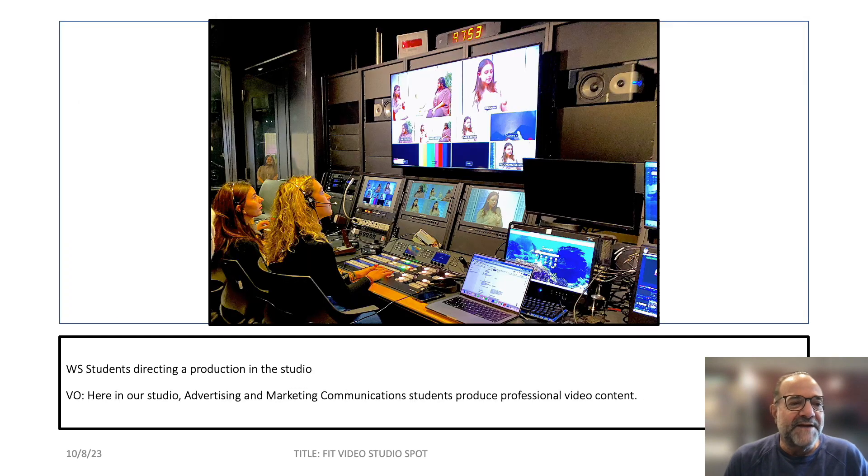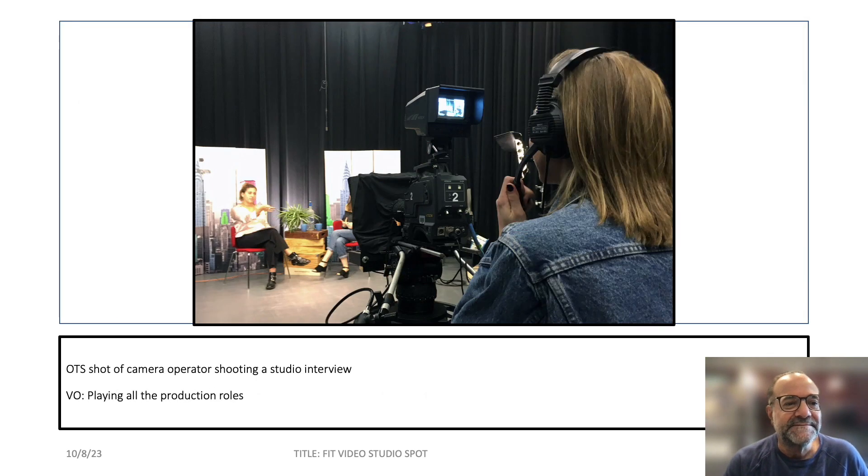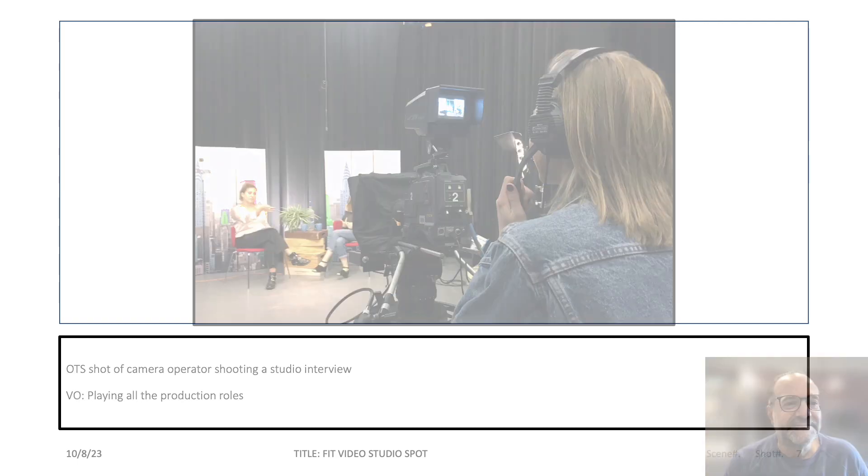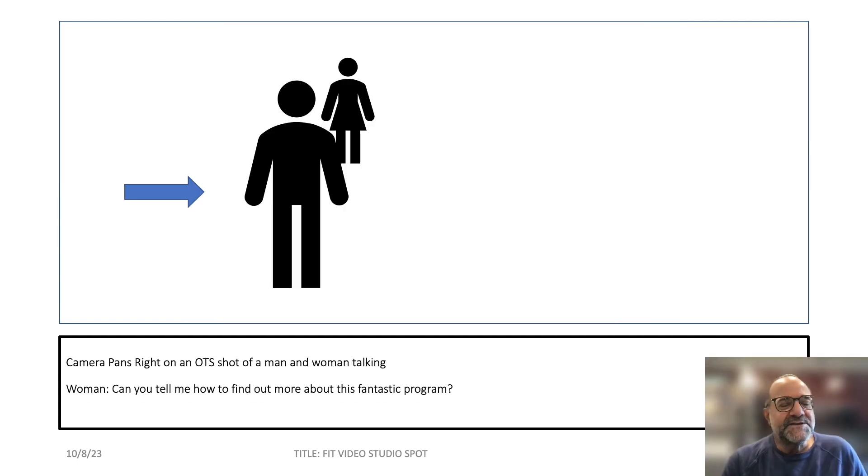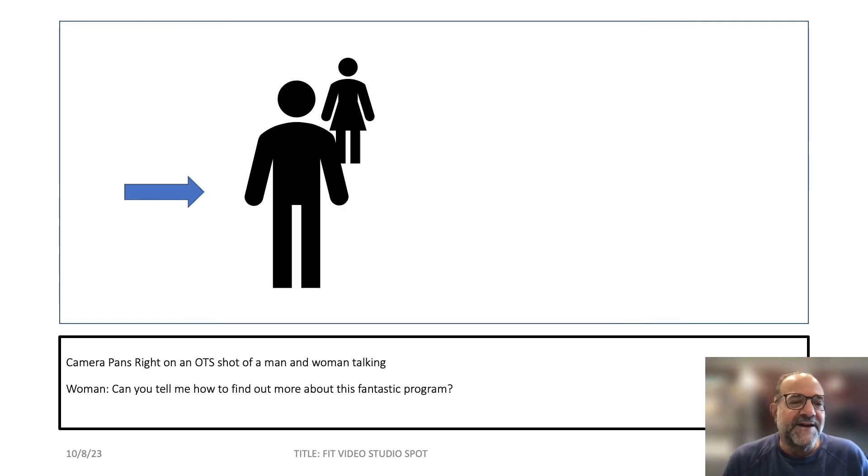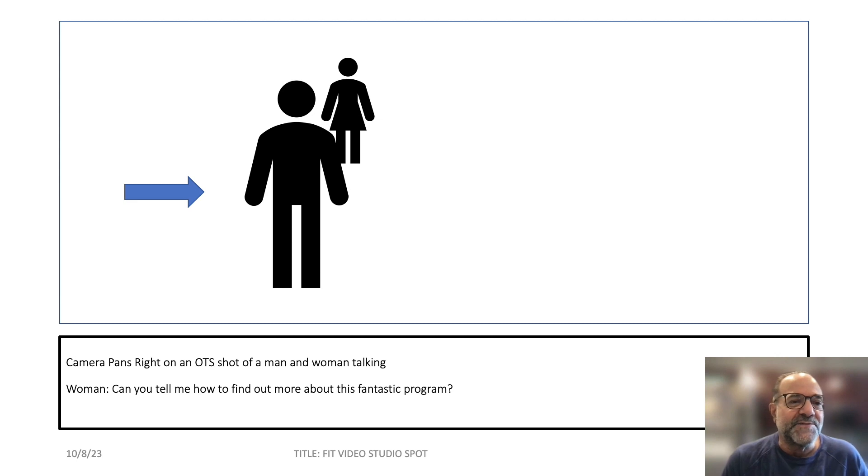Then we have some standard wide shot with voiceover. So here we have icons that are also easy to use in PowerPoint and are pretty effective in depicting subjects in the storyboard frame.